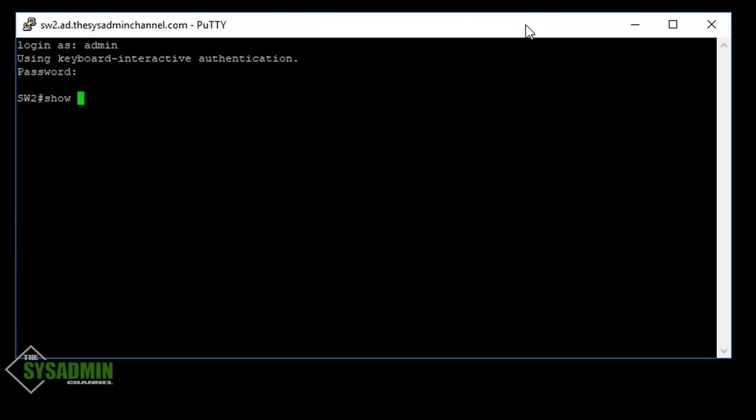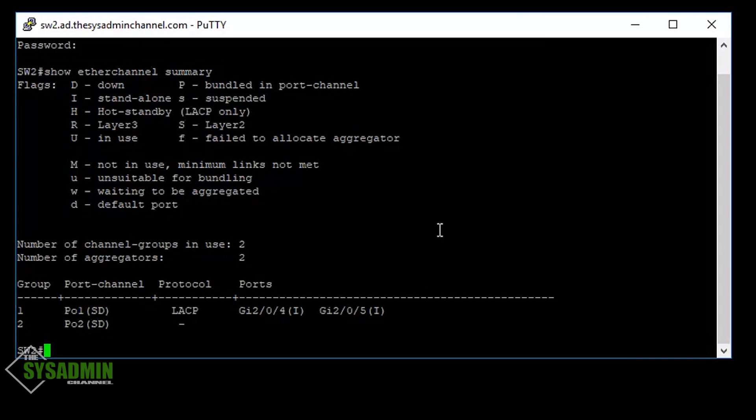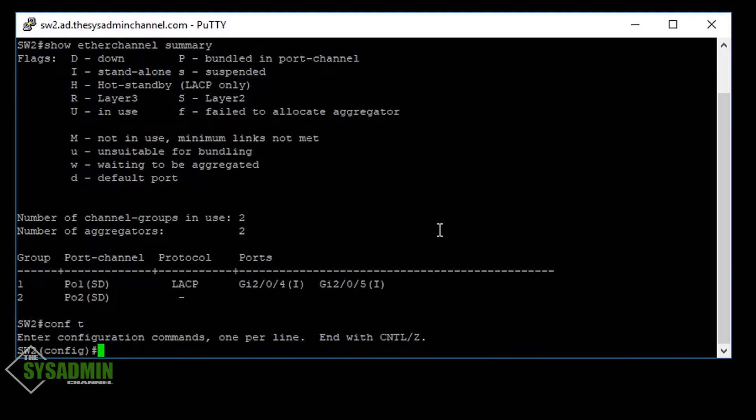So the first thing I'm going to want to do is check to see if there are any Ether Channel groups currently set up. And to do that, we'll run the show Ether Channel summary. And here you can see that I do have a LACP group already set for another set of ports.